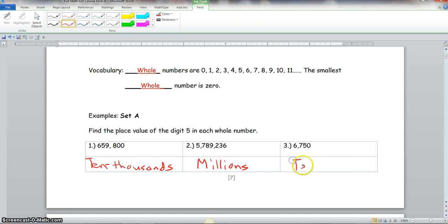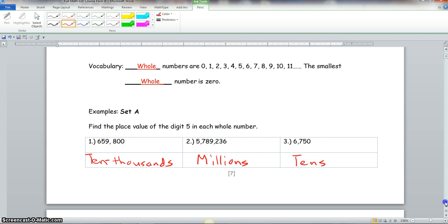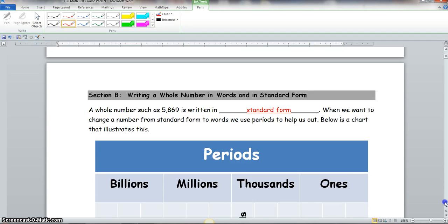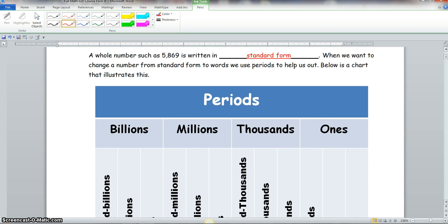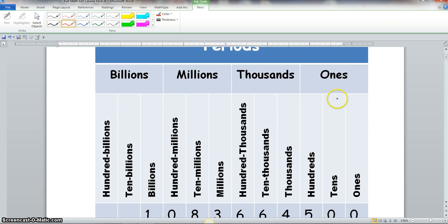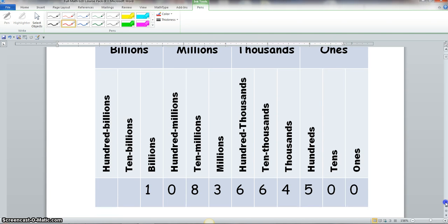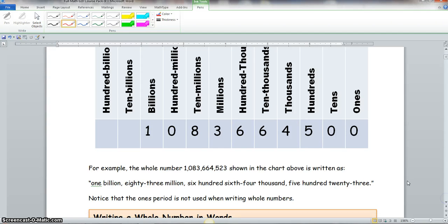Now we scroll down to Section B: writing a whole number in words and in standard form. A whole number such as five thousand eight hundred sixty-nine is written in standard form. When changing a number from standard form to words, we use periods. The ones period includes ones, tens, and hundreds. The thousands period includes thousands, ten thousands, and hundred thousands. The millions period includes millions, ten millions, and hundred millions.